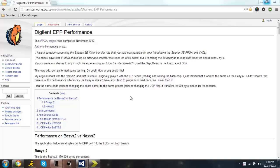Hey guys, today I'm going over the Digilent EPP protocol, specifically Hamster's performance project. This is going to be more of a copy-paste code tutorial, but it'll hopefully help you out in implementing the EPP protocol in future projects.